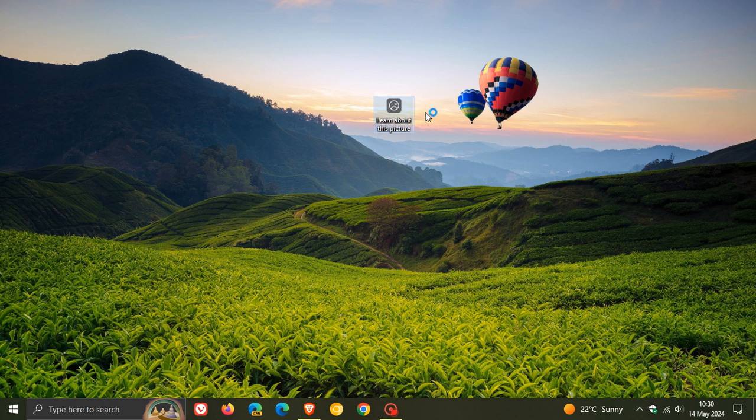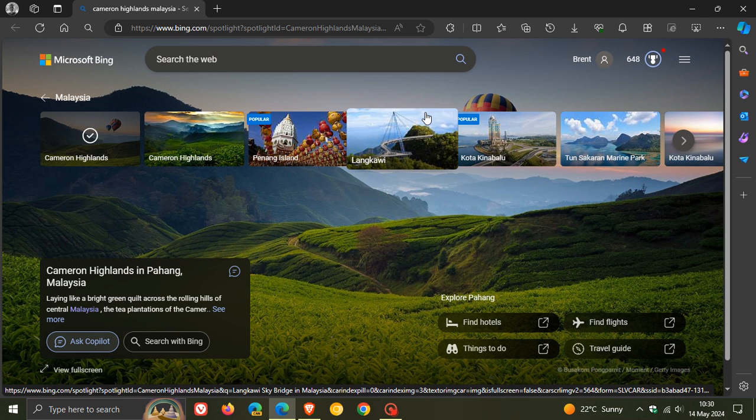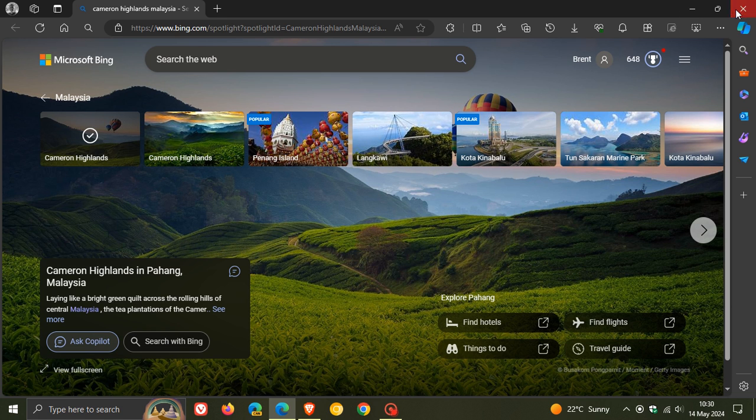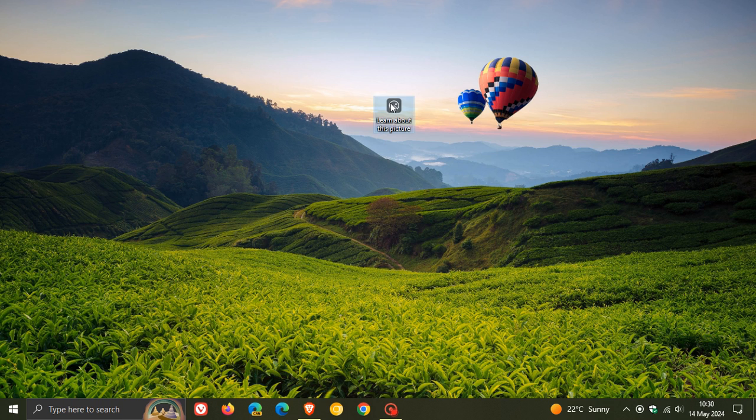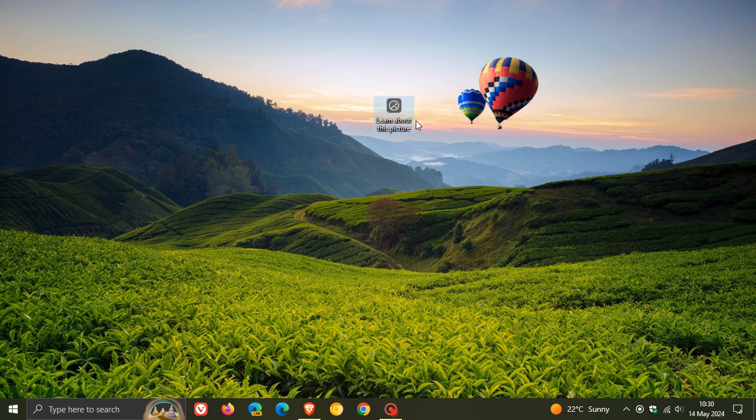And if you want to find out more about the image, because this pushes out a daily image of the day, you can head over to Microsoft Bing in Edge if you click on Open and learn a little bit more about that actual image. And yeah, we can switch to next picture.